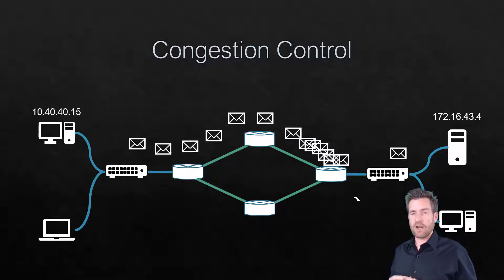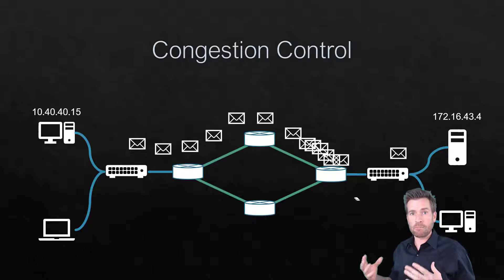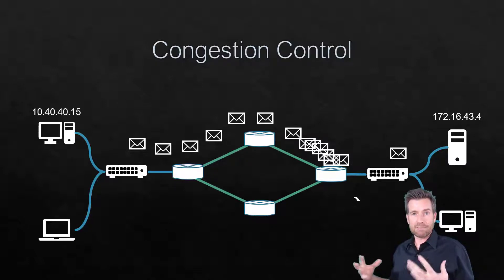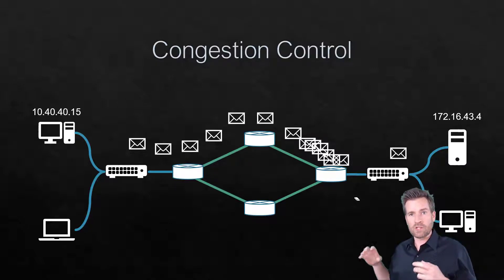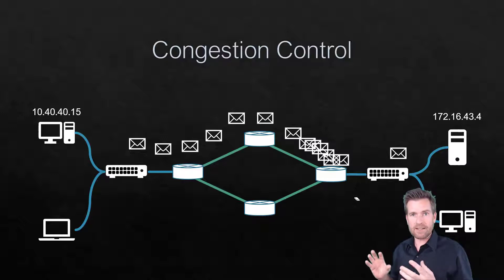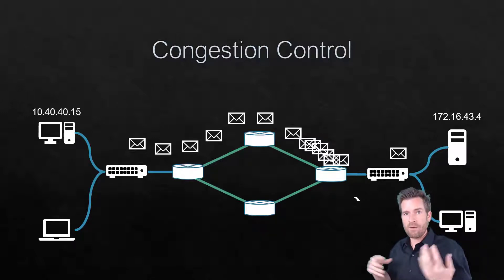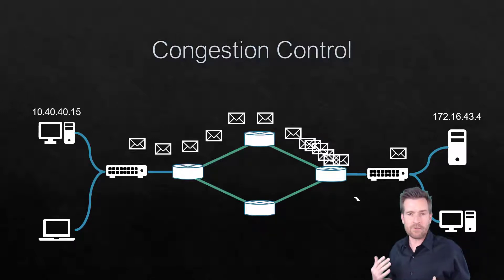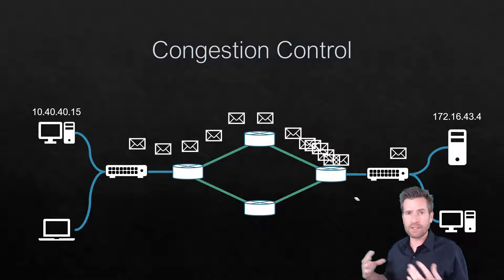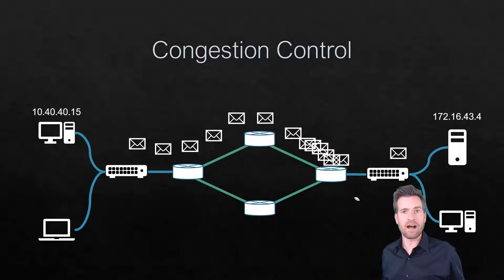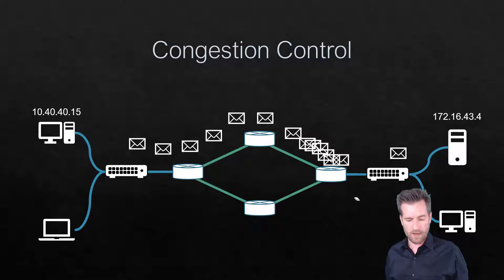Rush hour traffic could be flowing pretty well, pretty smoothly, until something happens or there's extra cars that get added to it, and at some point in time there's a tipping point. And once it hits that tipping point, it's really hard to recover from that, especially if more and more cars are getting onto the freeways.